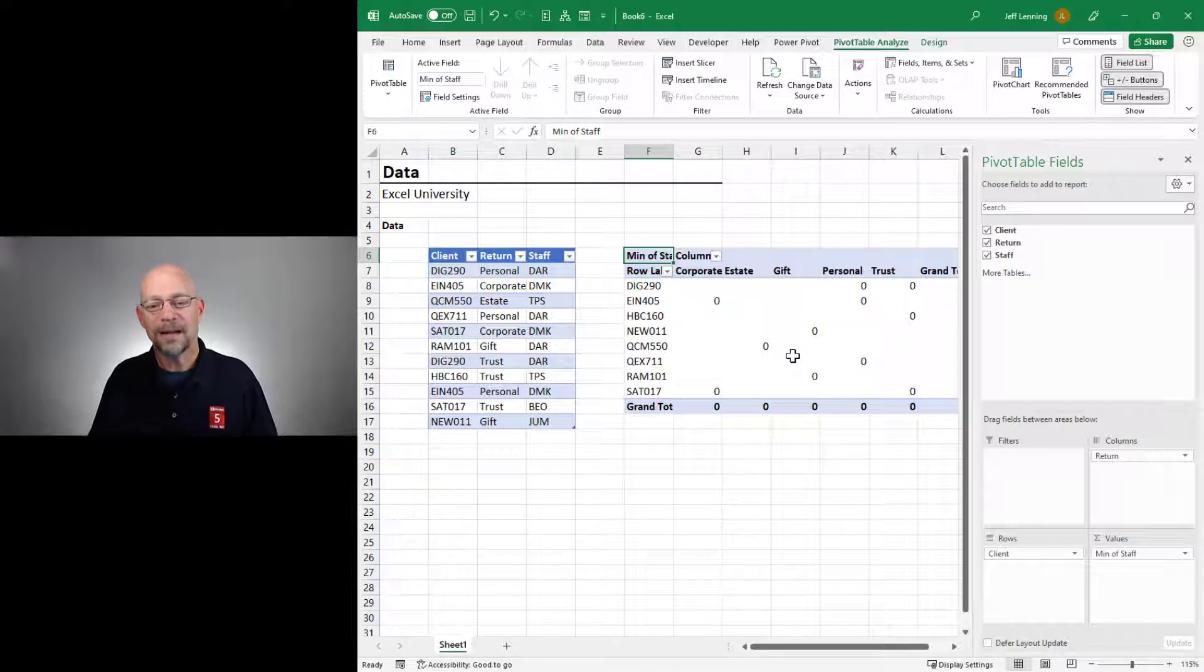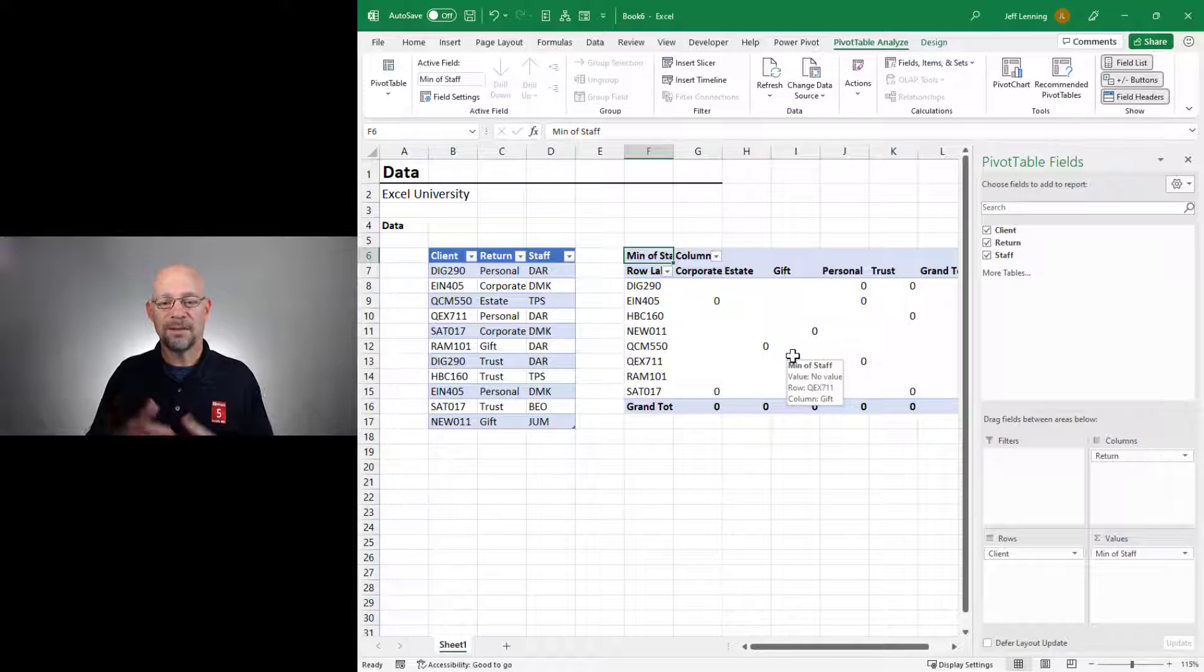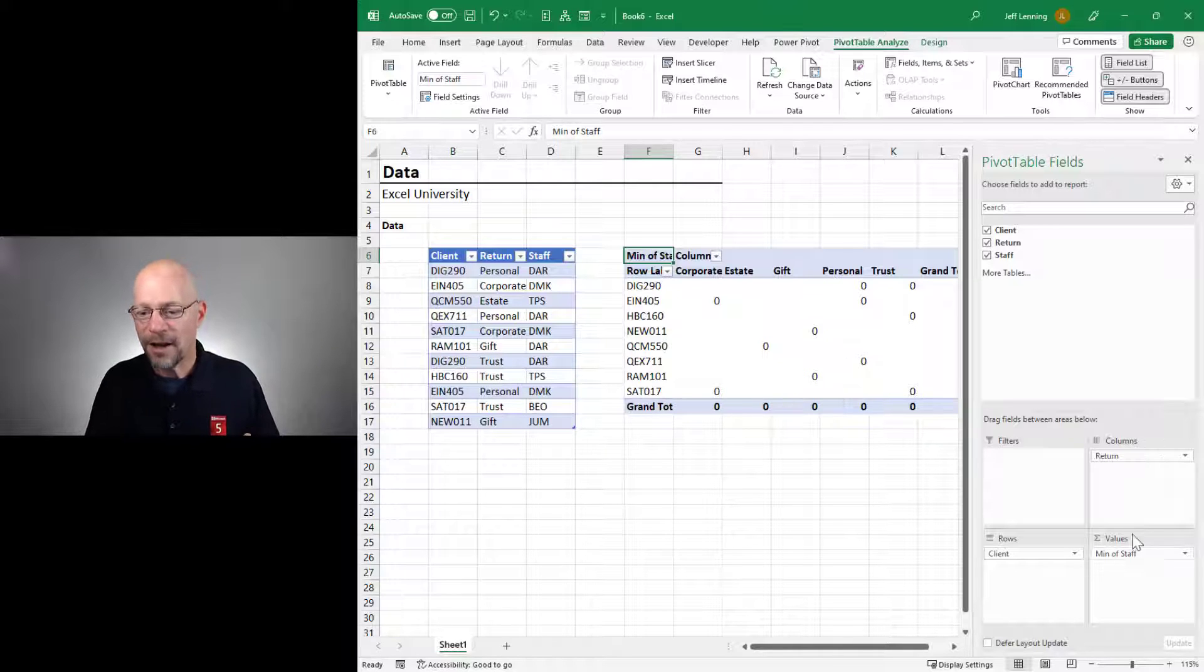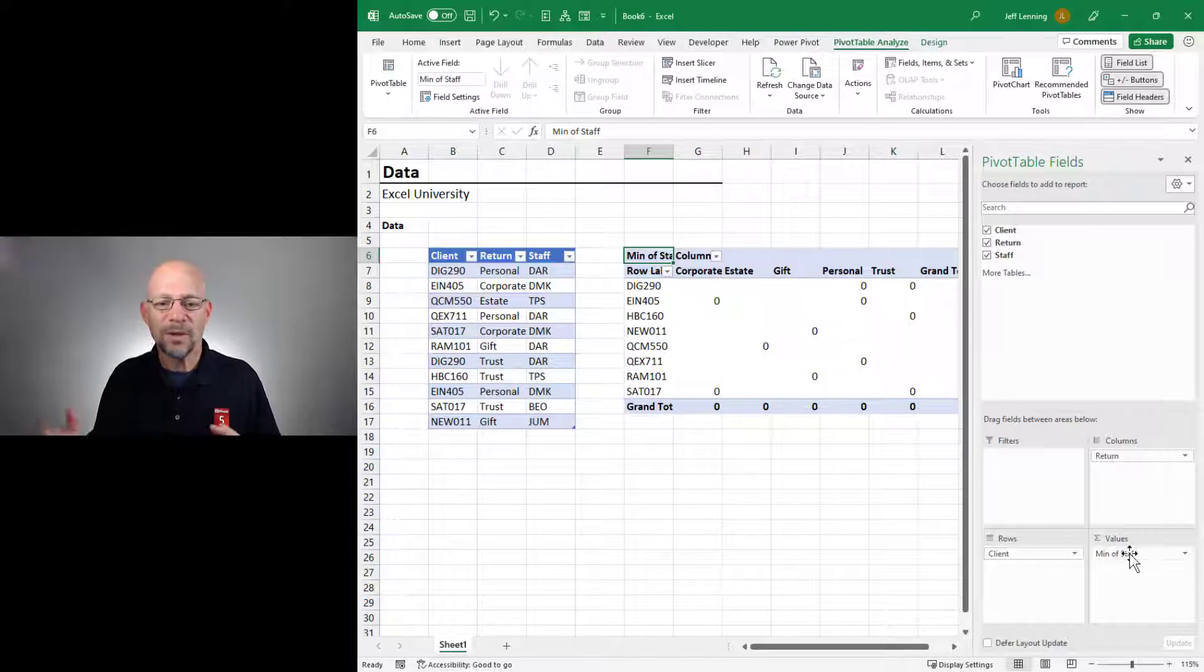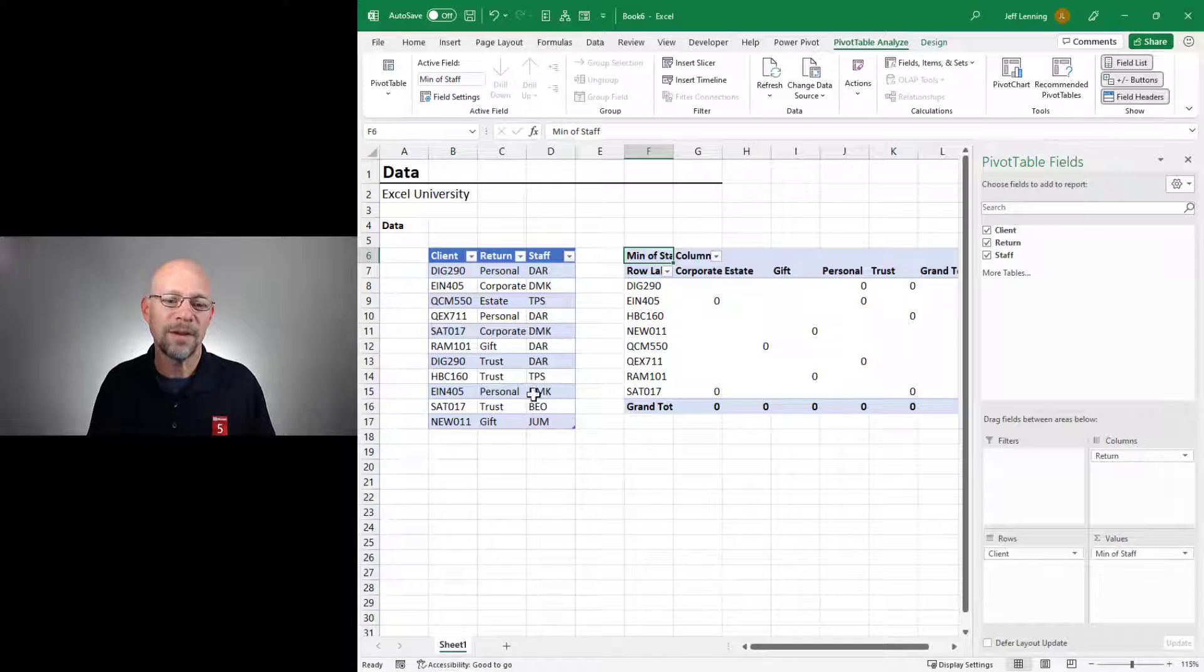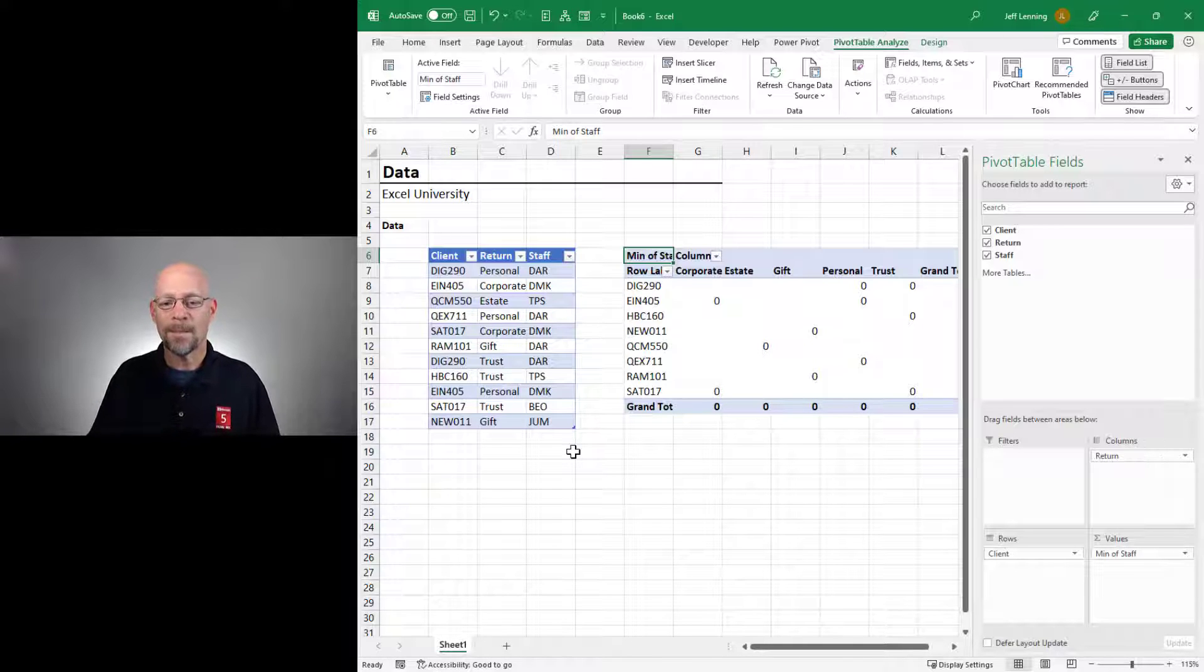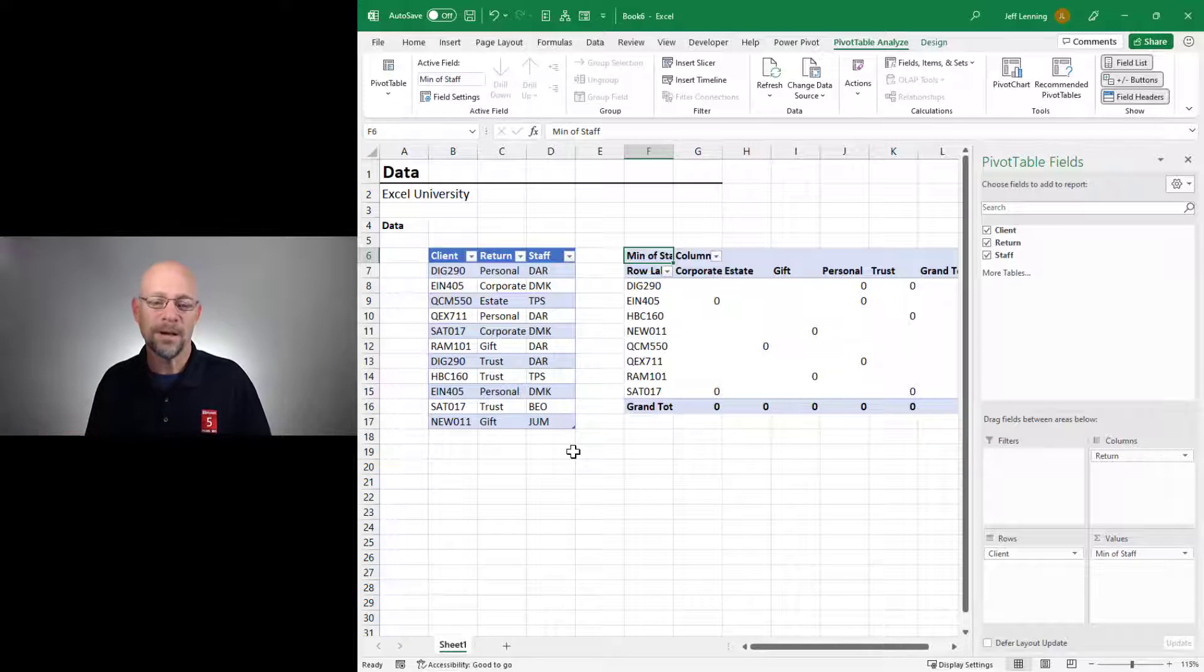And it's a bunch of zeros. So what does this tell us? Basically, what it tells us is that the values layout area isn't really compatible with text values, right? It's expecting numbers.